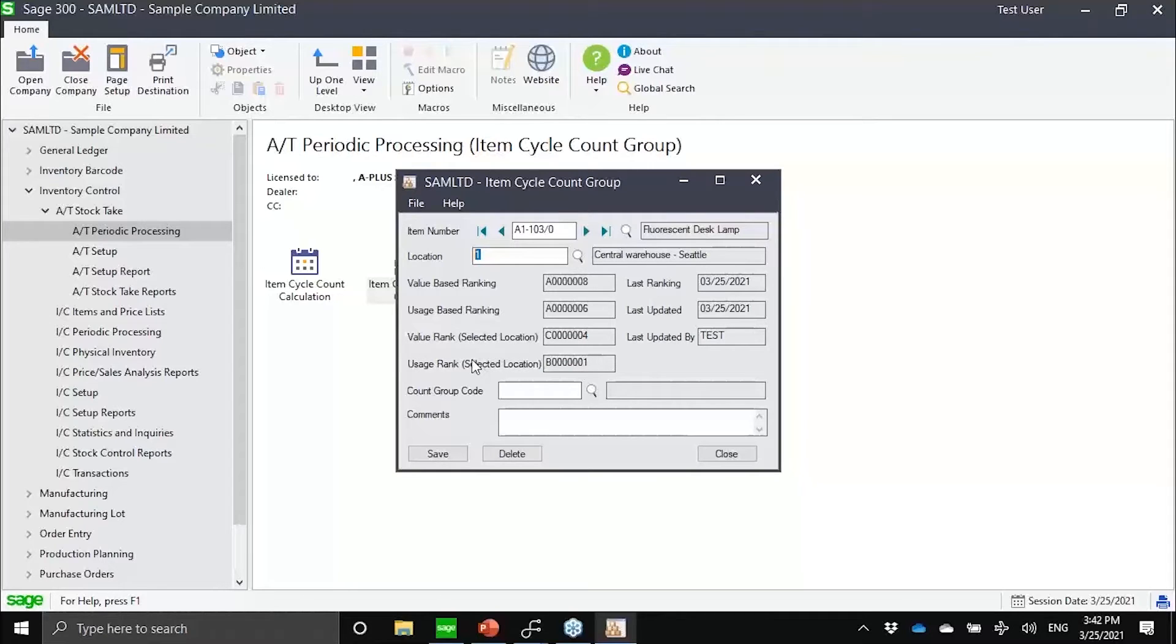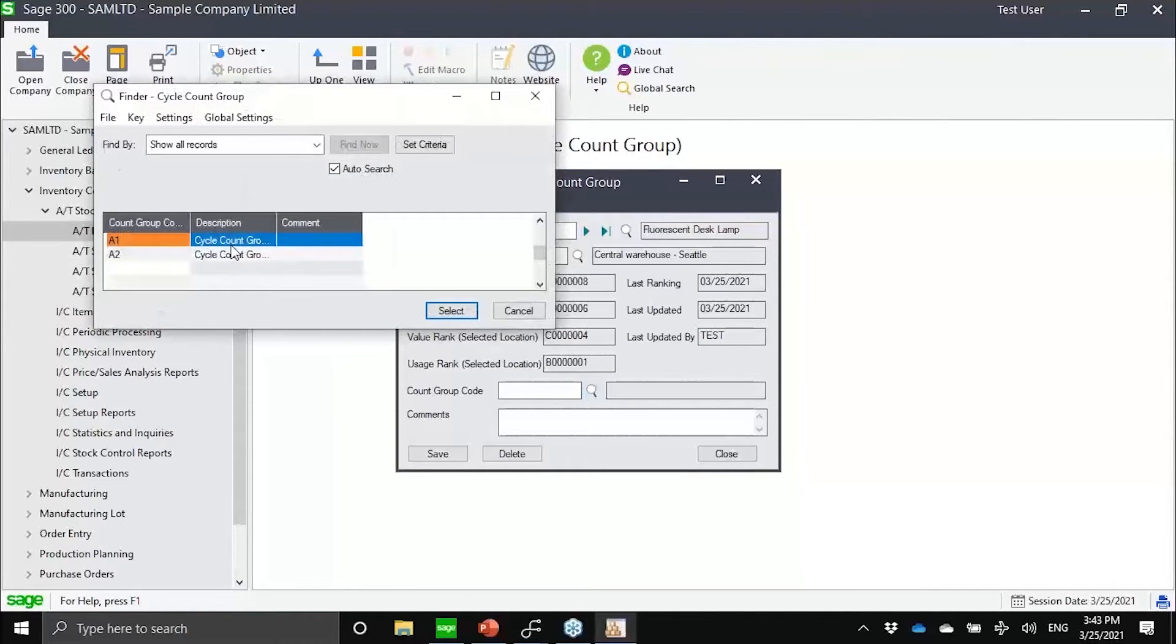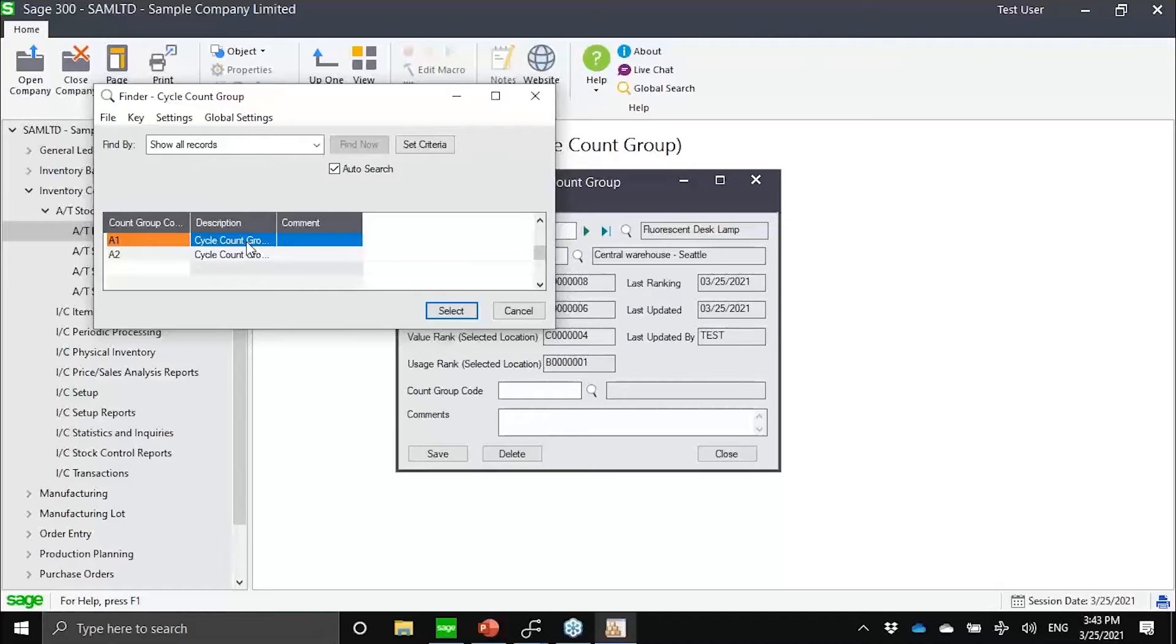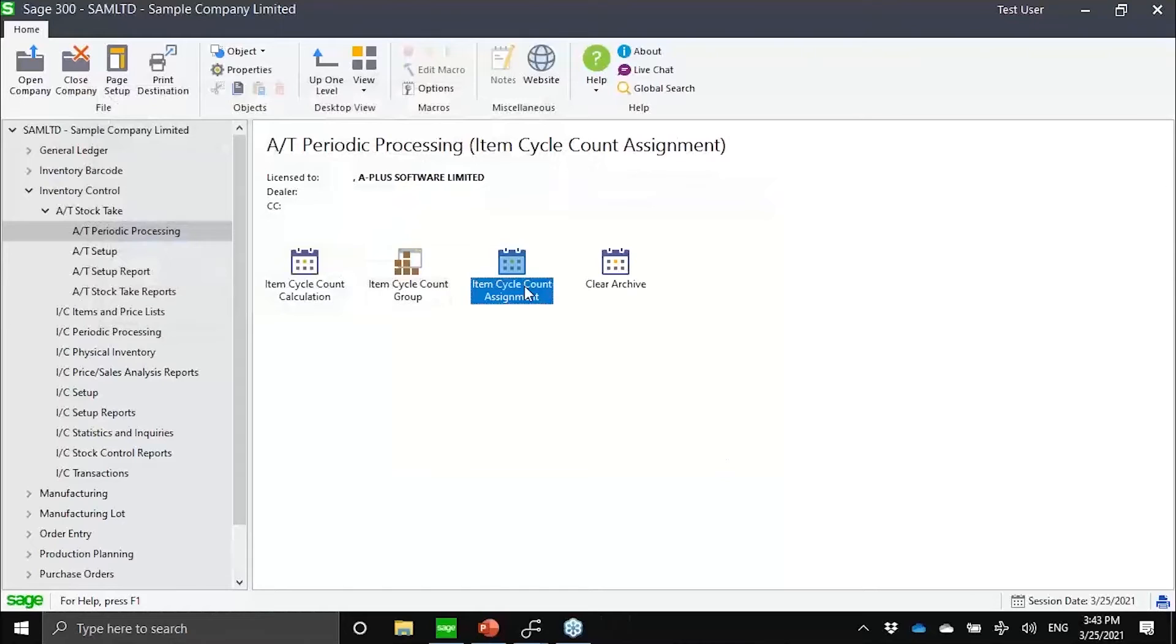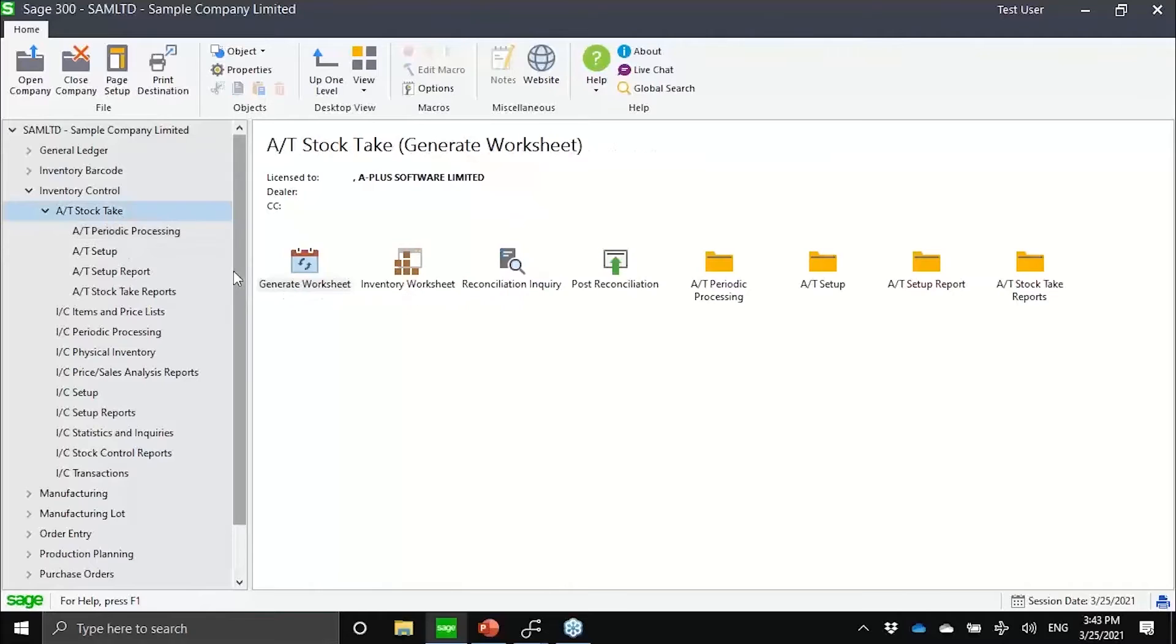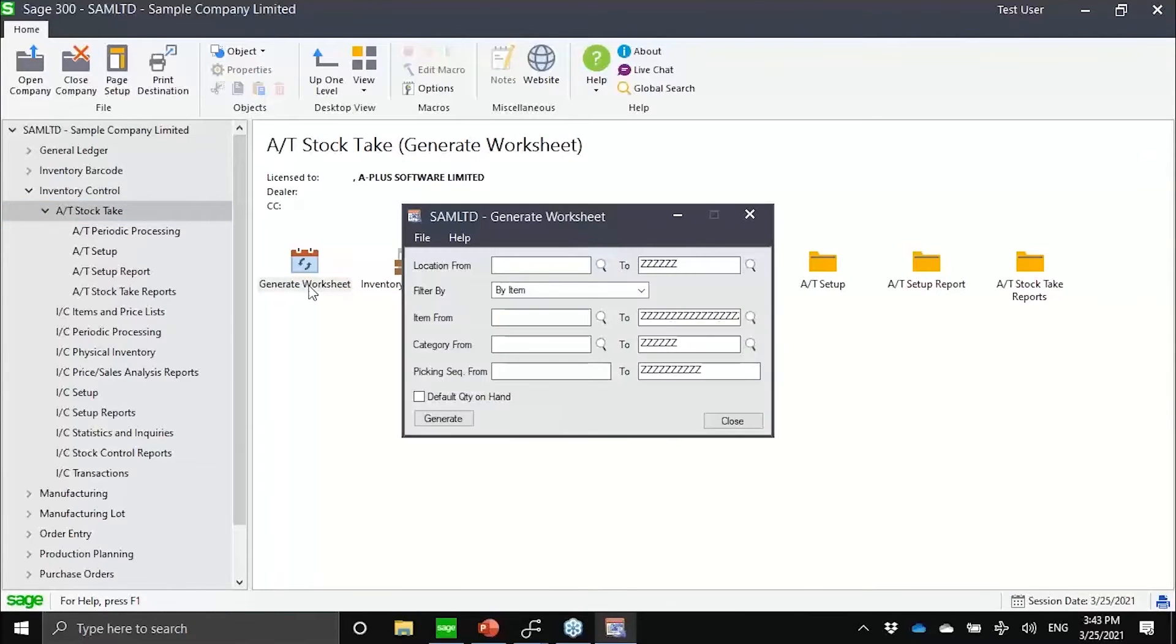And then from a global value perspective and global usage perspective. When we say global, we're just referring here to all locations combined. The user can then assign which group I want to assign it to, whether it's A1 or A2. We can also do this on a mass basis using the item cycle count assignment.